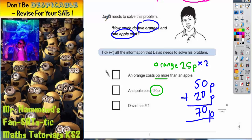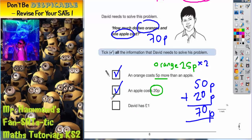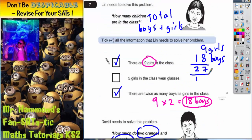We've checked the question again — David needs to solve this problem: how much do two oranges and one apple cost? We've managed to solve it. It's 70p, and we've used that information and that information. At no point have we had to use the fact that David's got a pound. The best advice in this situation is to actually solve the problem, and then decide which information you used to solve that problem. We've solved it — it costs 70p and we used these two bits of information. On the previous one, we've solved it — there were 27 children and we used the top and the bottom piece of information. Leave blank any bit of information that you don't need.